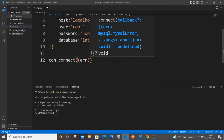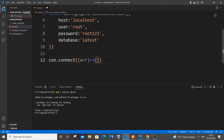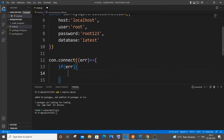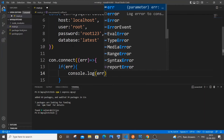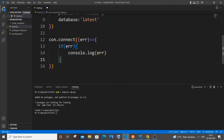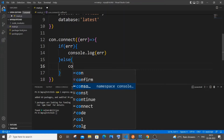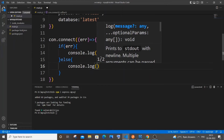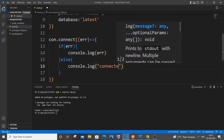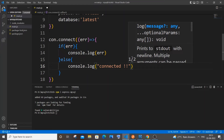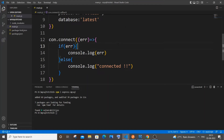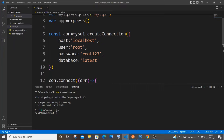Inside the callback: `if (error)` then `console.log(error)`. Otherwise `console.log('connected')`. Save the file.